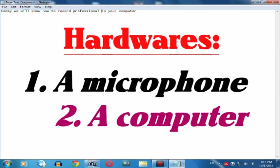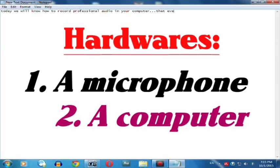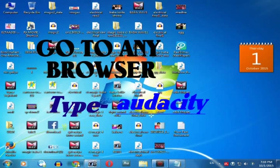The hardware needed are a microphone and obviously your computer. Your microphone can be a 3.5mm jack microphone or a USB microphone with you and your simple computer.